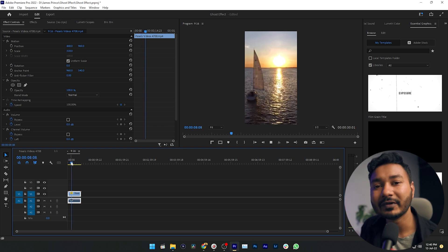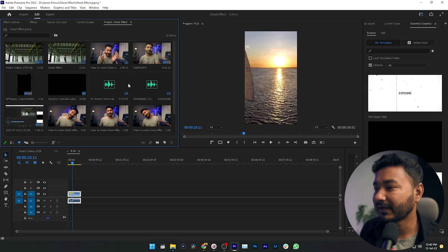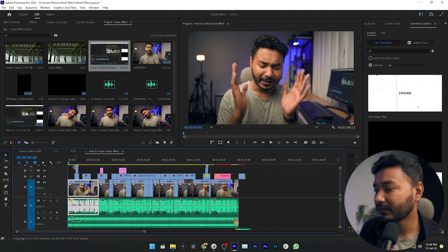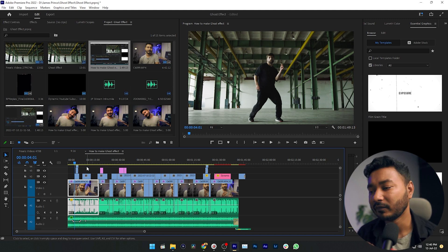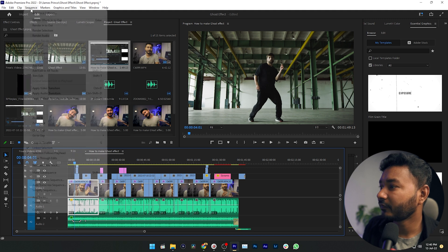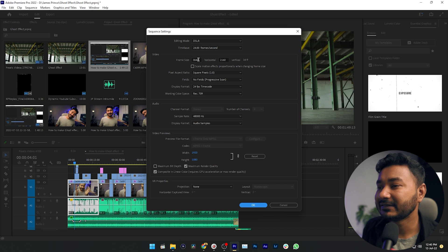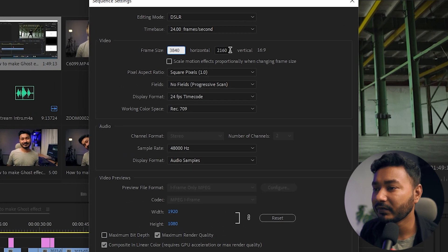Now let's assume you have already made a project in 16:9. Here is a project I edited previously — if I click it, it will open. This is the 16:9 project. If you want to convert this project to 1:1, go to Sequence, then click Sequence Settings.